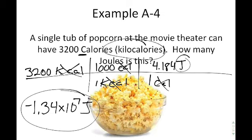You should notice that a joule is actually a very small unit of energy — a tub of popcorn represents tens of millions of joules. So a joule is a small amount of energy, which is why we tend to use bigger units like kilocalories.